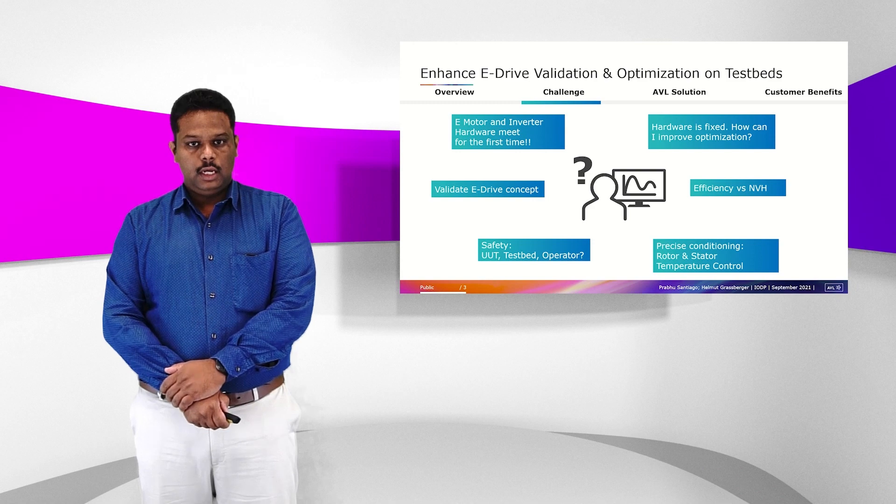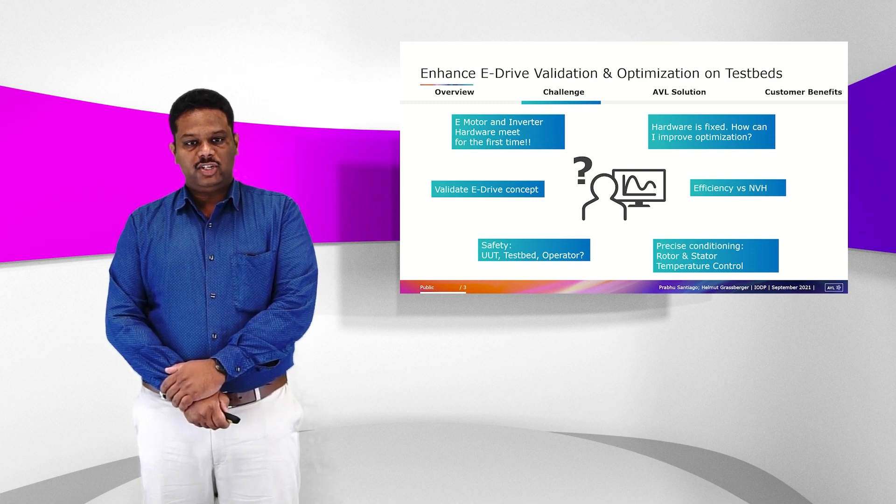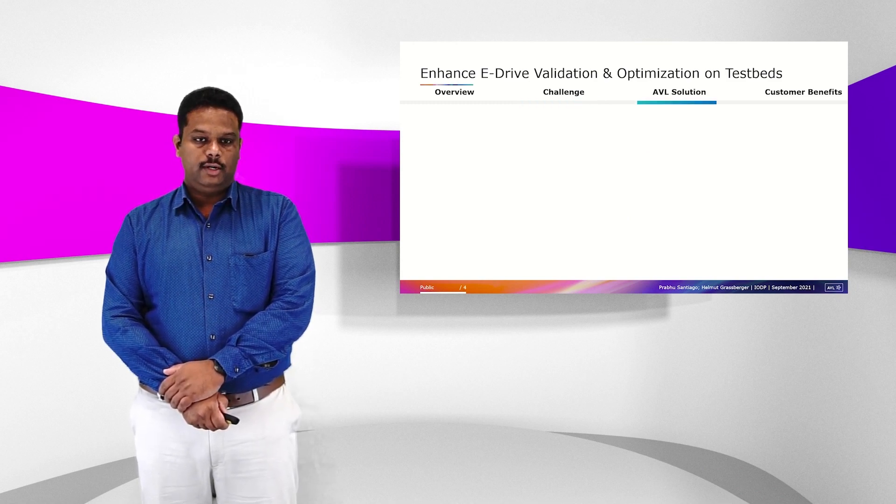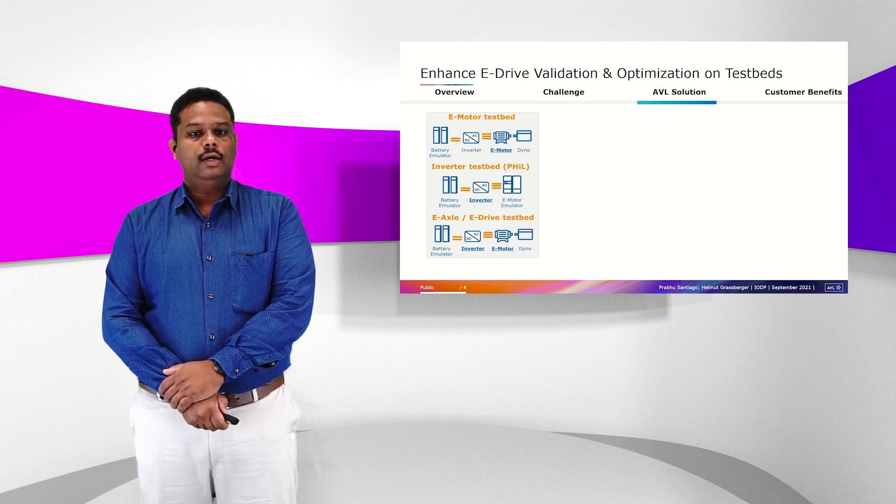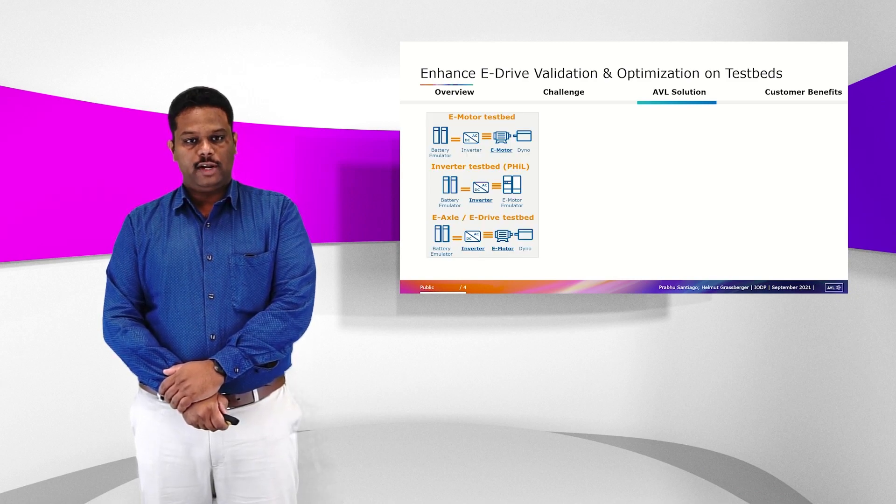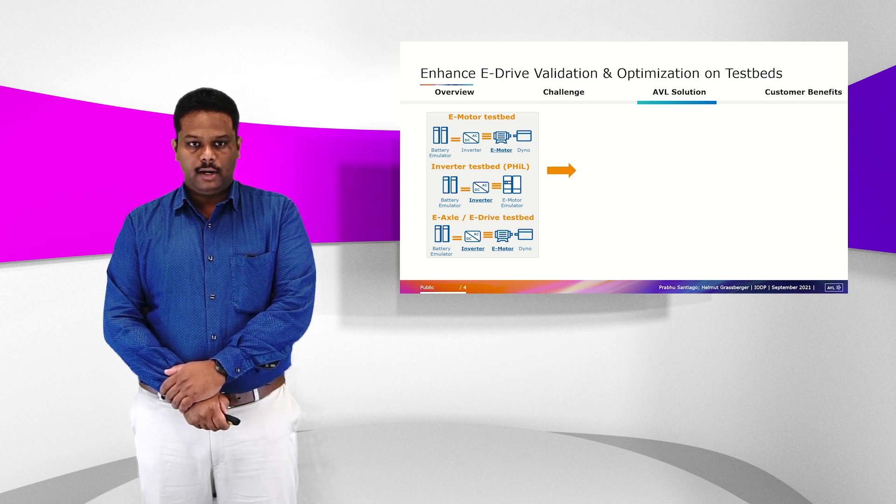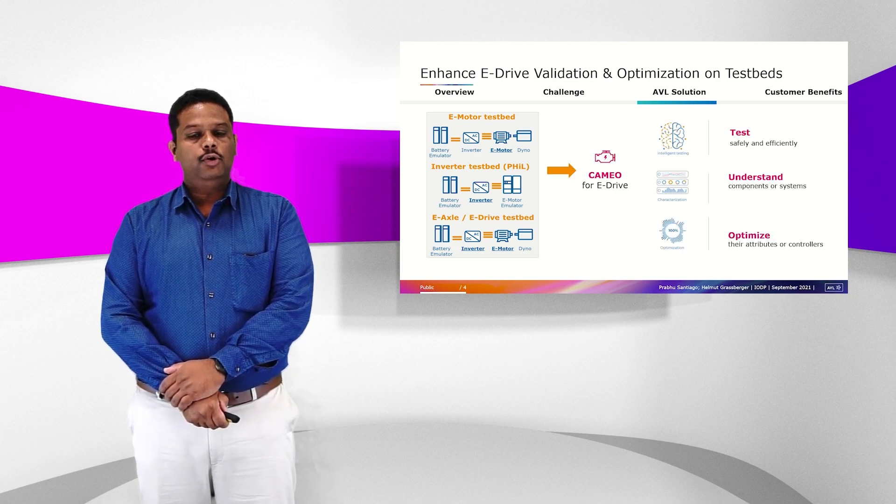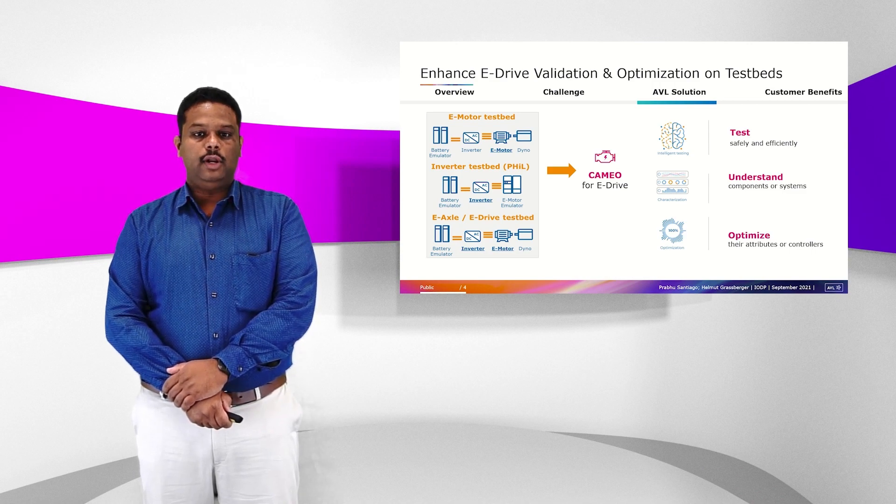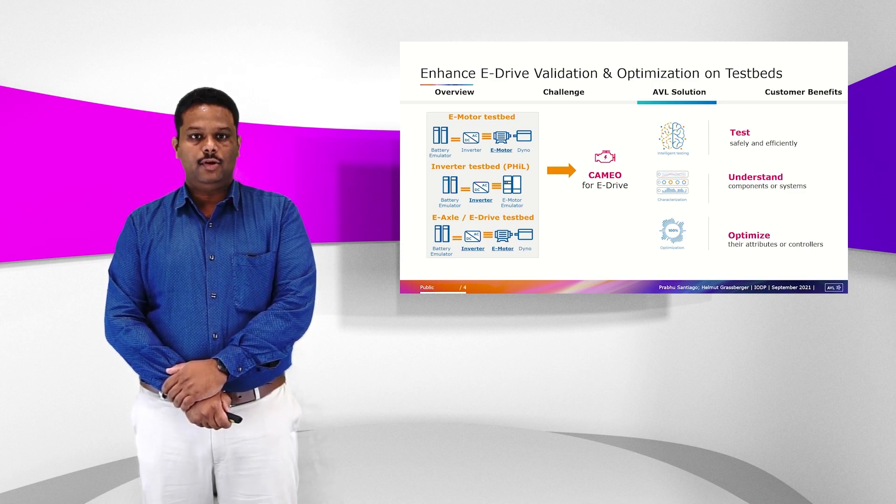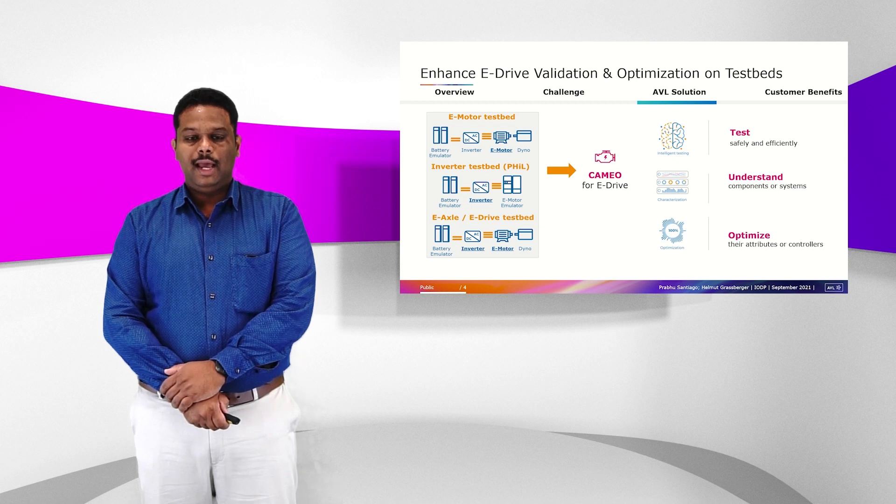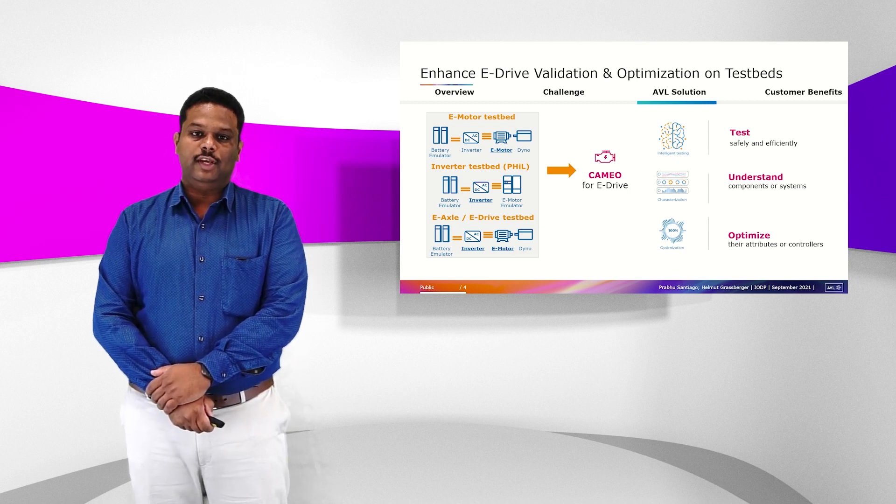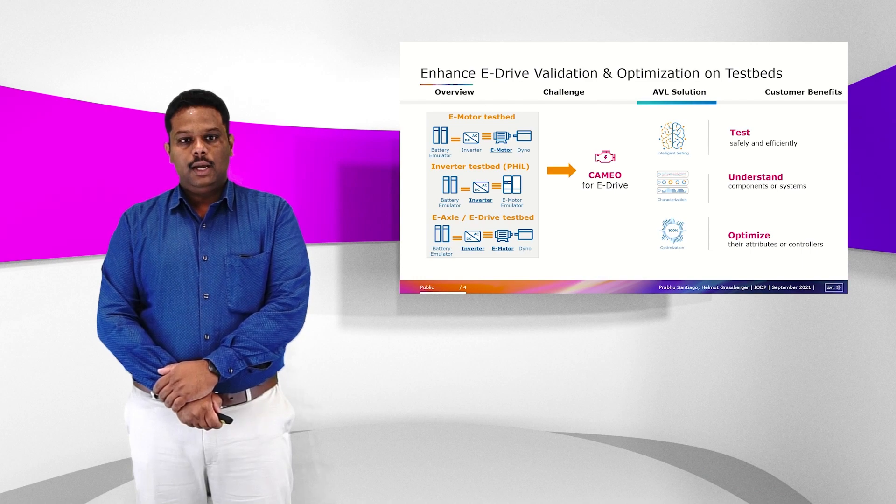To meet all these challenges, one of the AVL solutions is to have AVL Cameo for eDrive. This is the add-on software that you have on the testbeds which is able to do intelligent testing, and you are able to do the characterization of the eDrive system and also the optimization of the eDrive system.